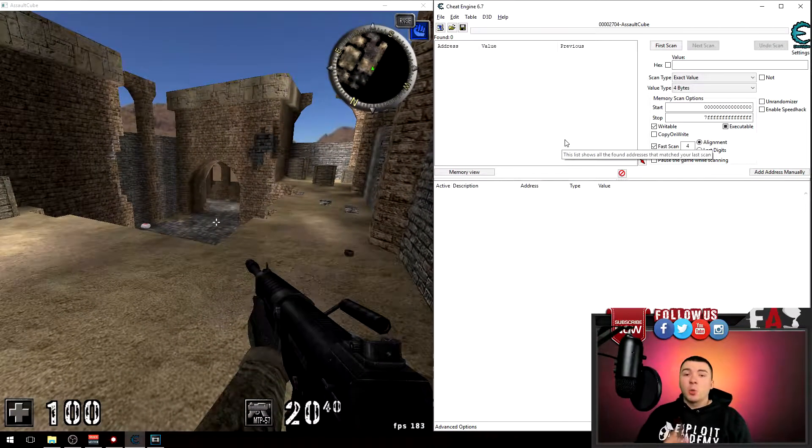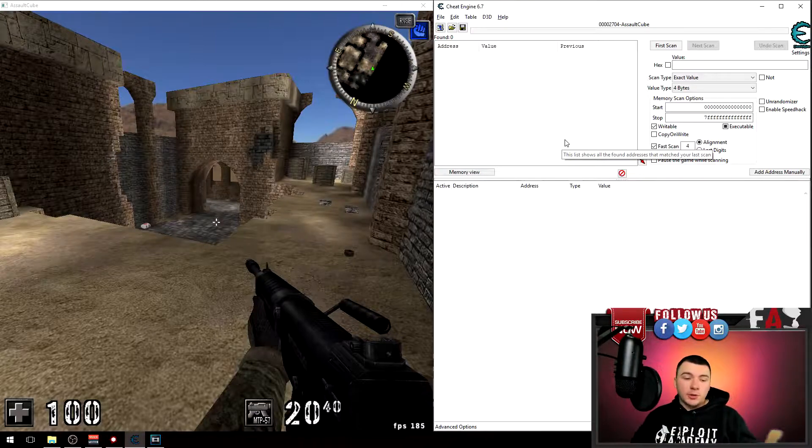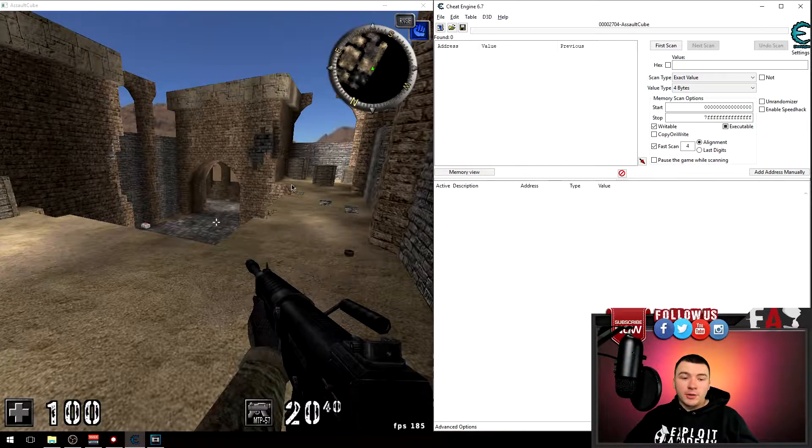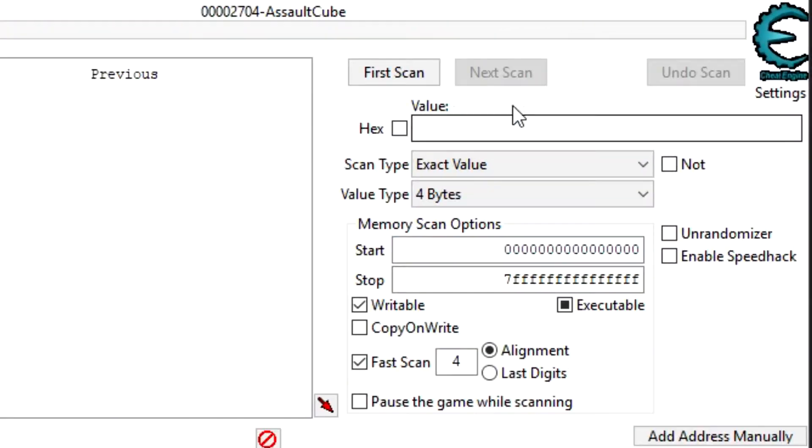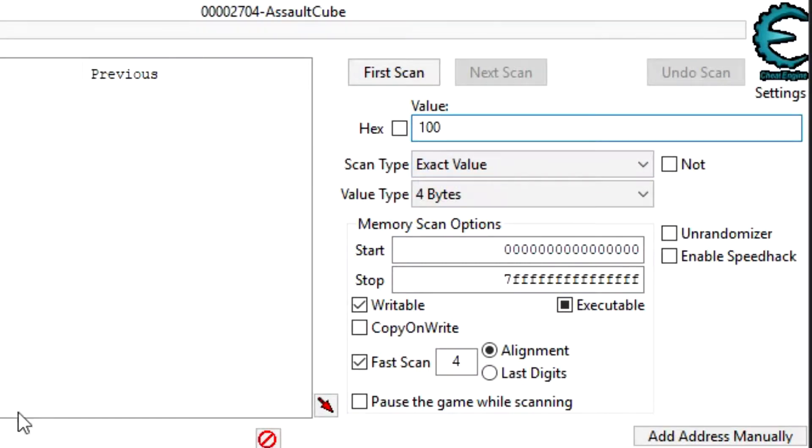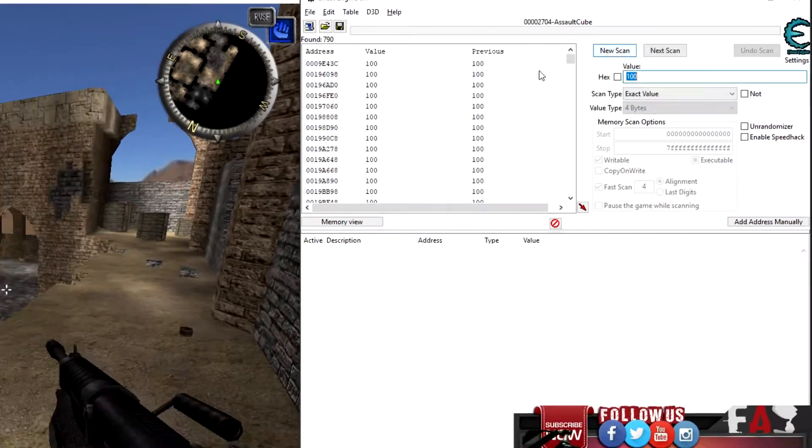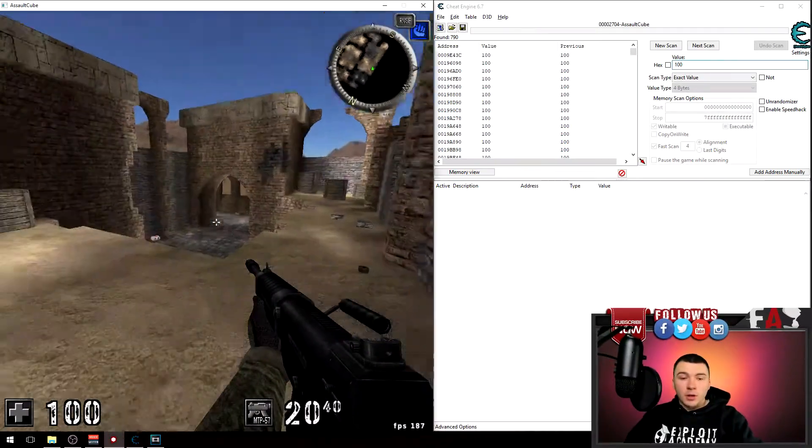Now scan for one value. I'm going to search for my health because I think it's the easiest to find. I know that my health is a four byte value, so I'm going to type in 100 because my health is 100 and do a first scan.